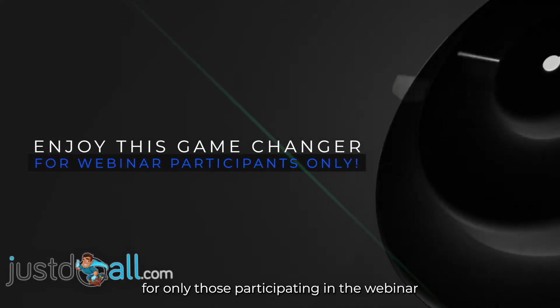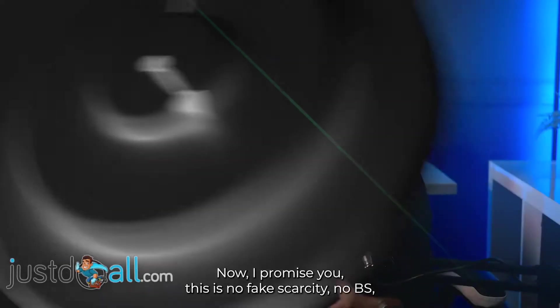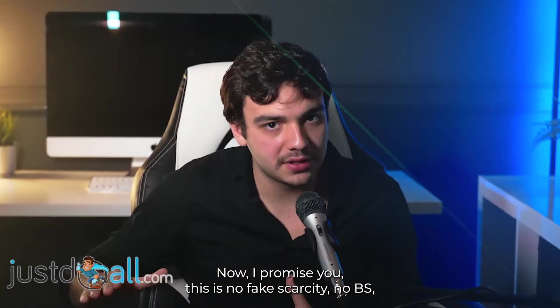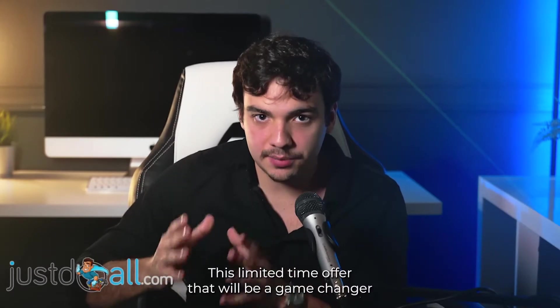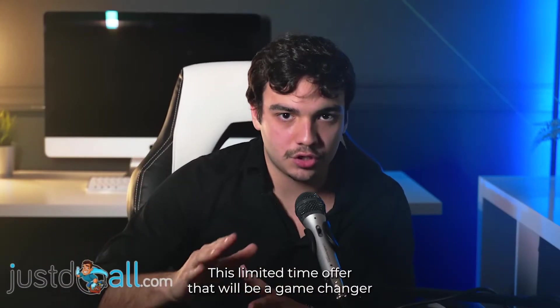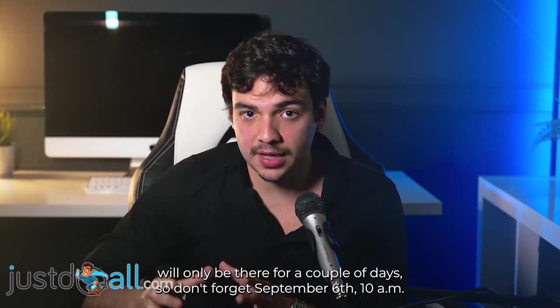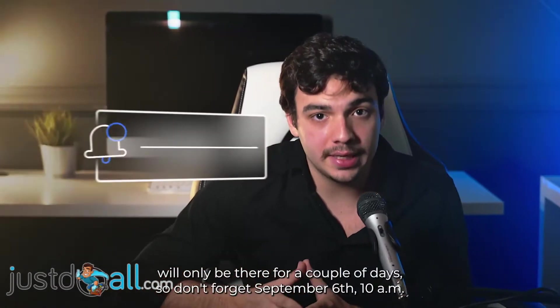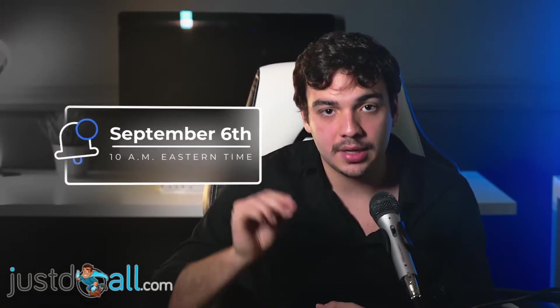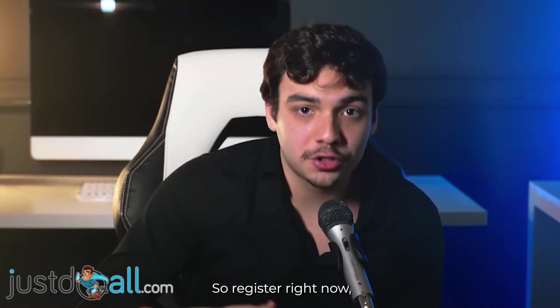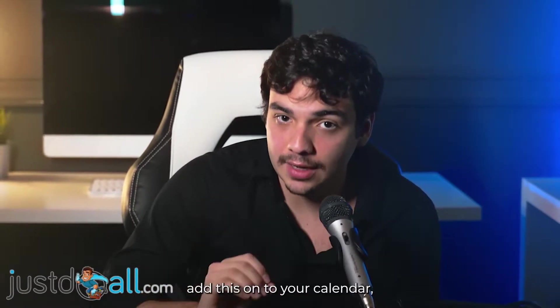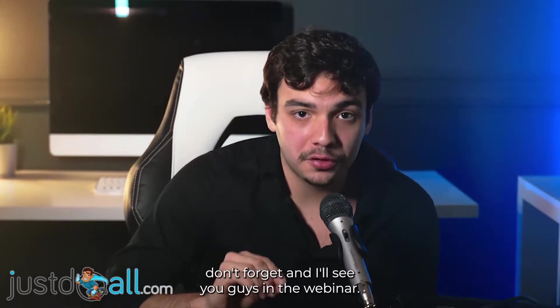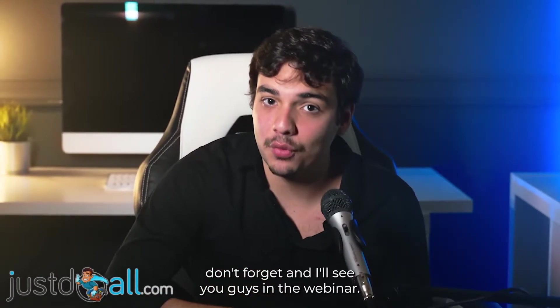Now I promise you, this is no fake scarcity, no BS. This limited time offer that will be a game-changer will only be there for a couple of days. So don't forget: September 6, 10 a.m. Eastern Time. Register right now, add this onto your calendar, don't forget, and I'll see you guys in the webinar. Take care.